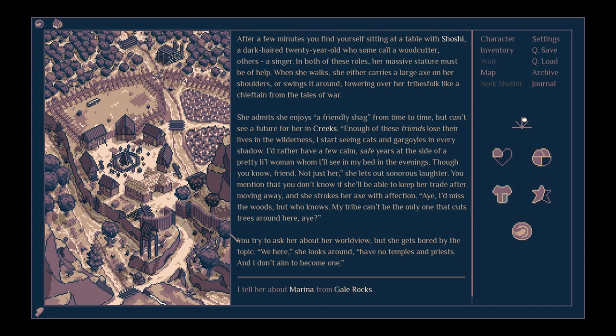Enough of these friends lose their lives in the wilderness. I start seeing cats and gargoyles in every shadow. I'd rather have a few calm safe years at the side of a pretty little woman whom I'll see in my bed in the evenings. Though you know, friend, not just her. She lets out sonorous laughter.